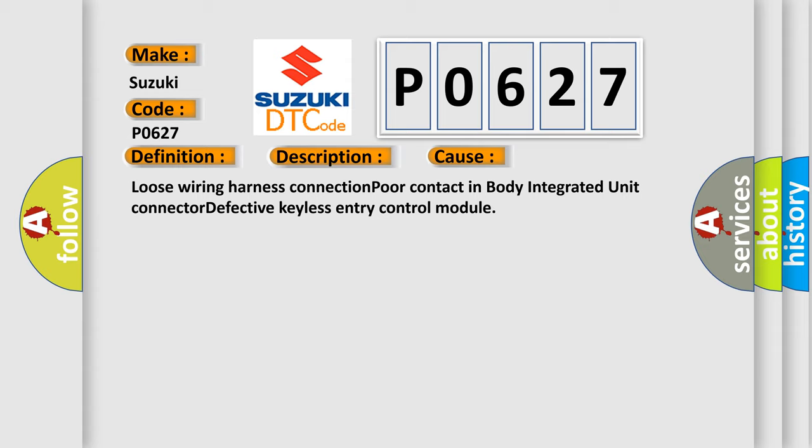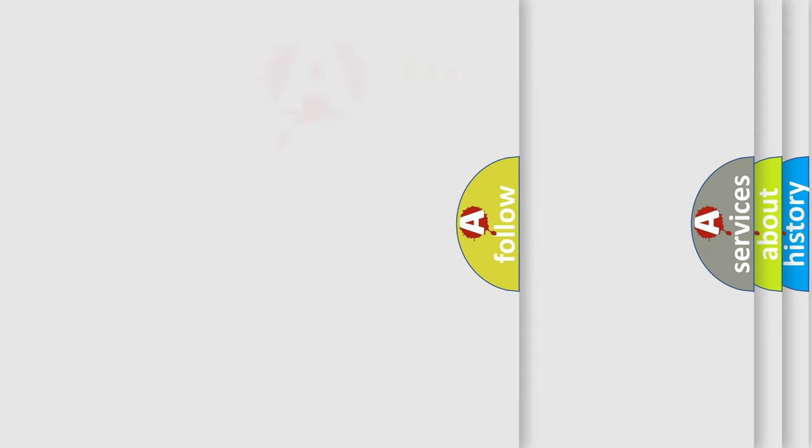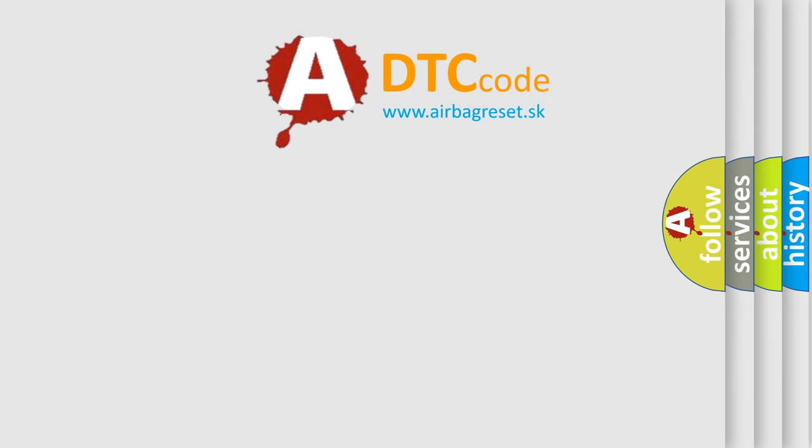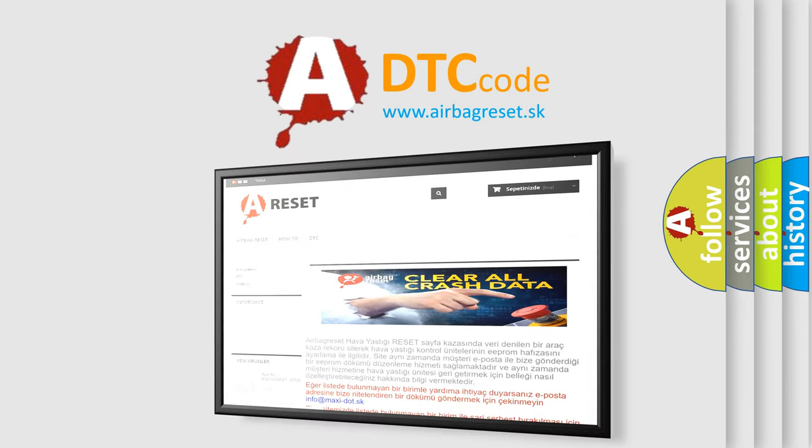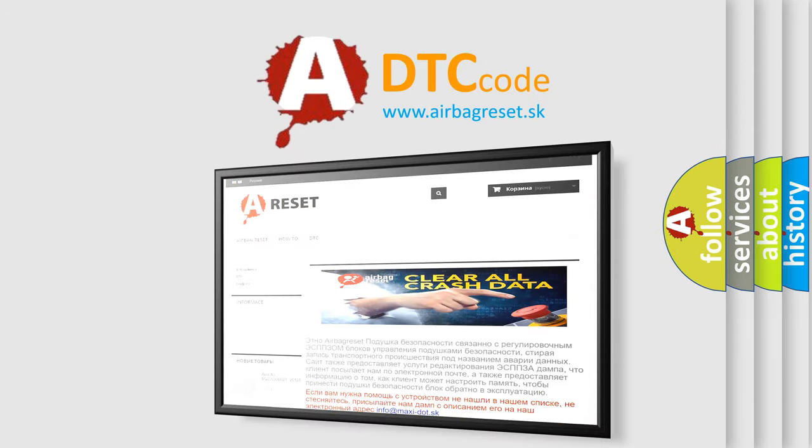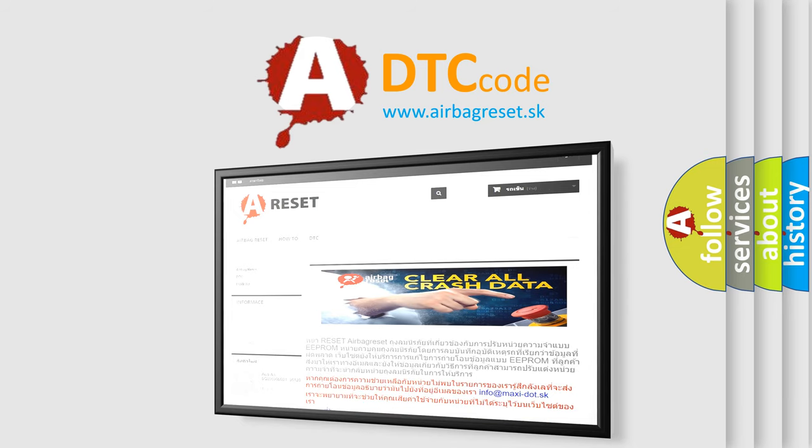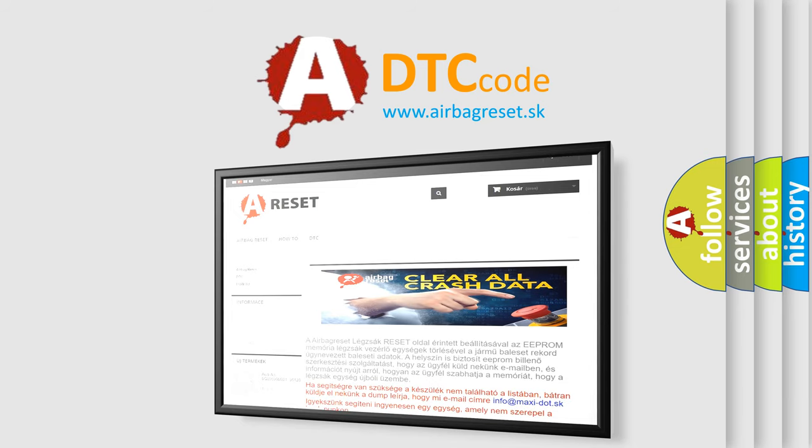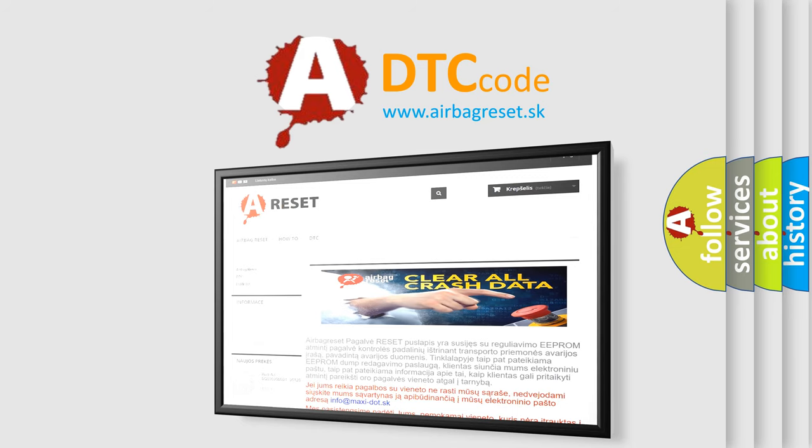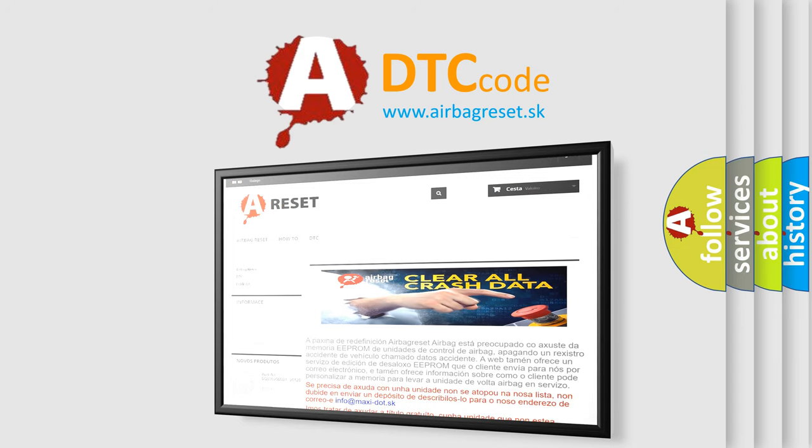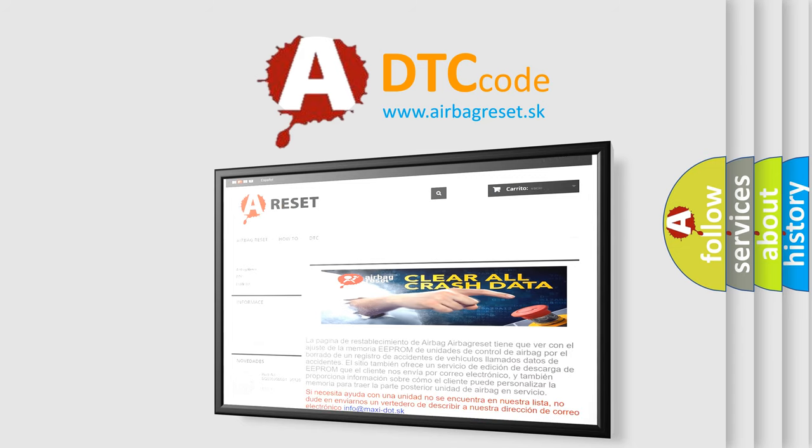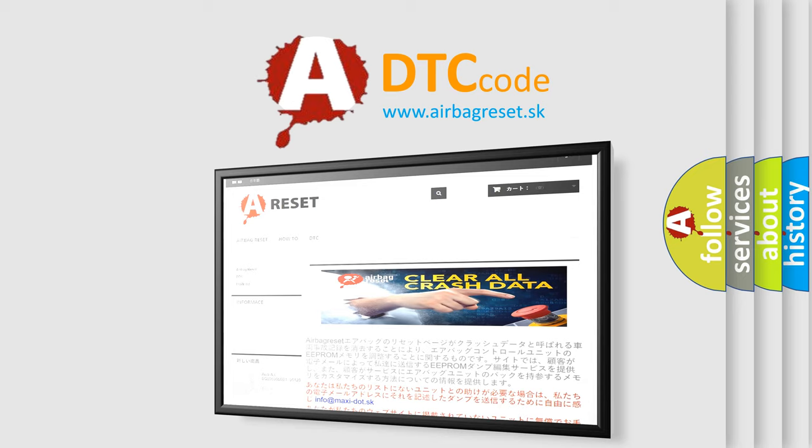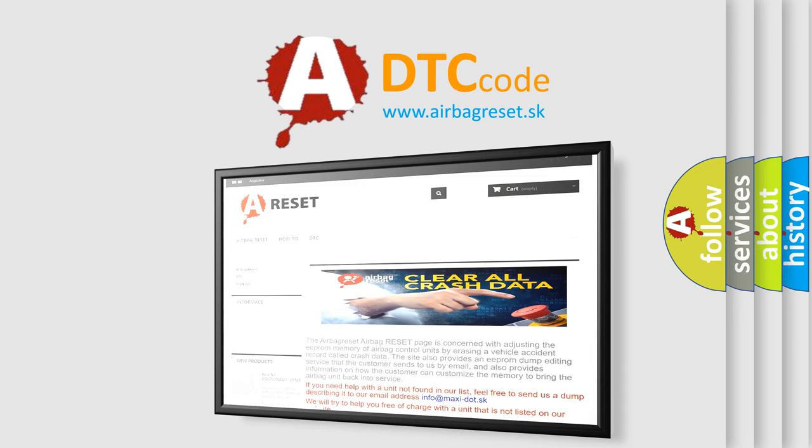The airbag reset website aims to provide information in 52 languages. Thank you for your attention and stay tuned for the next video.